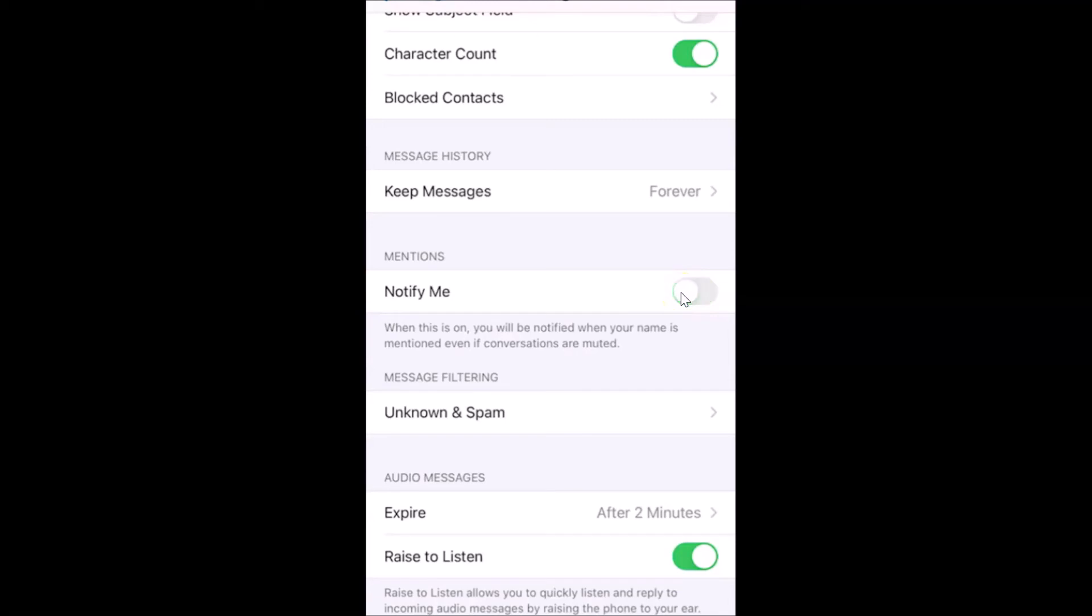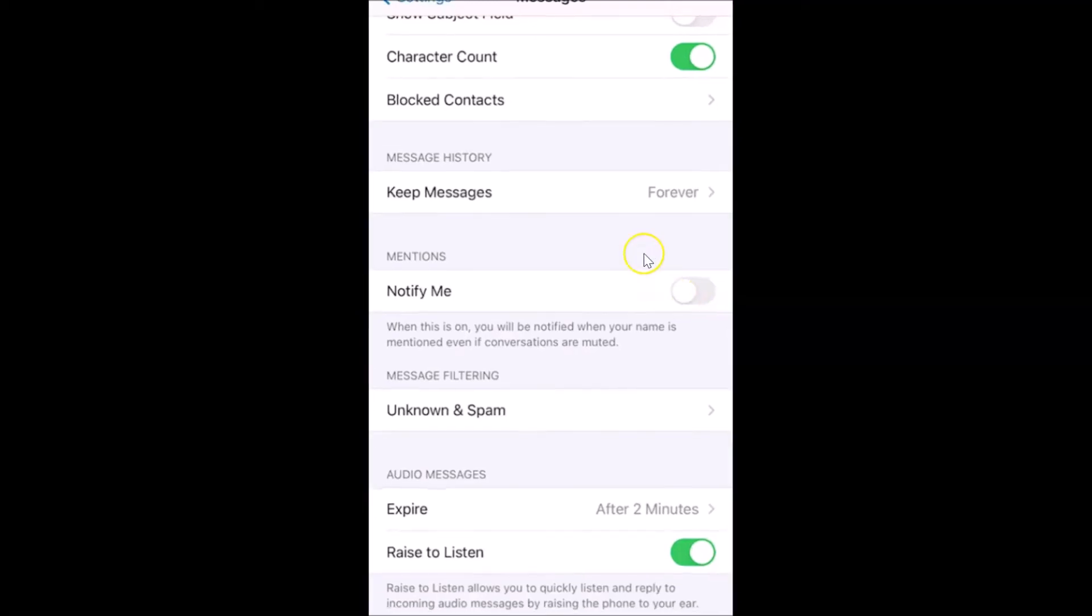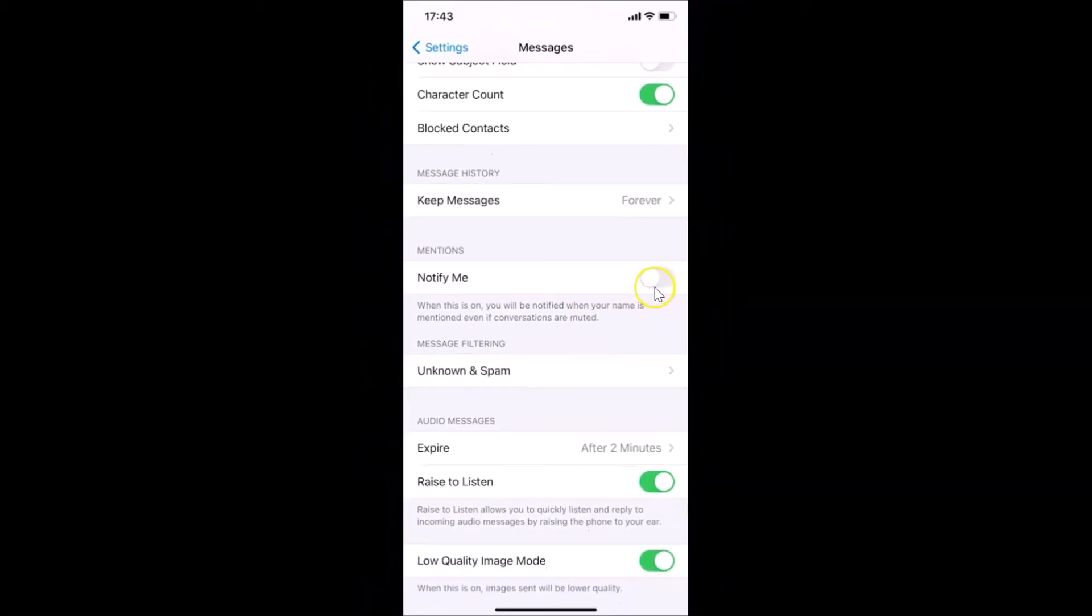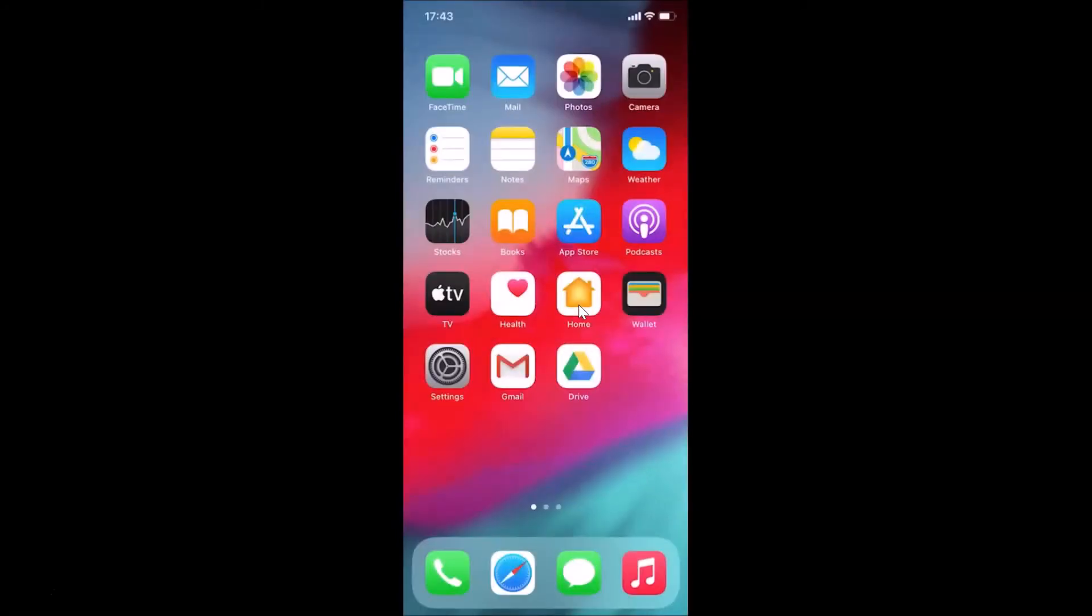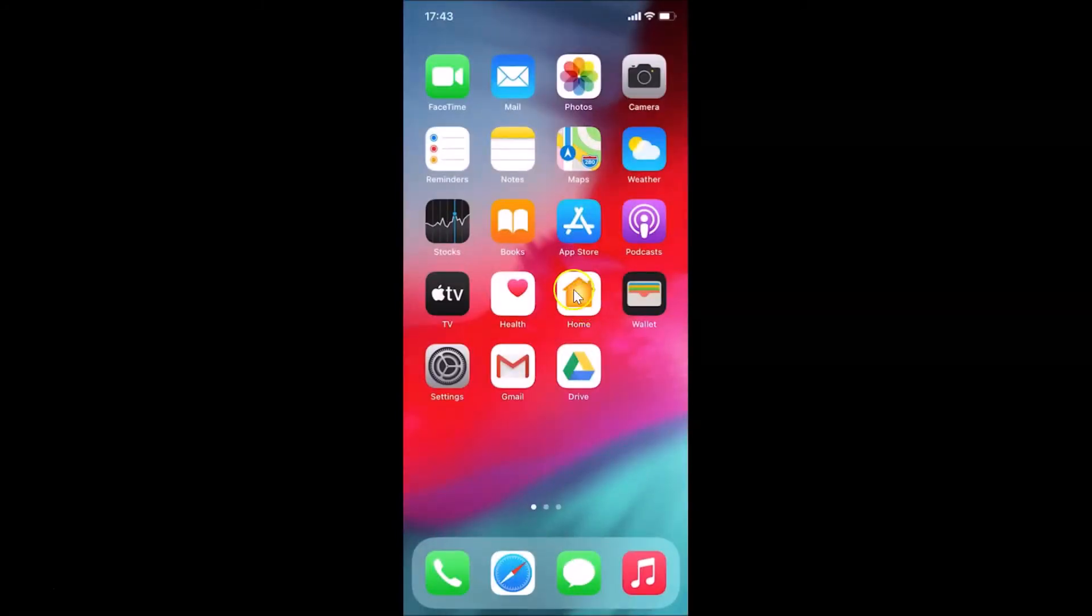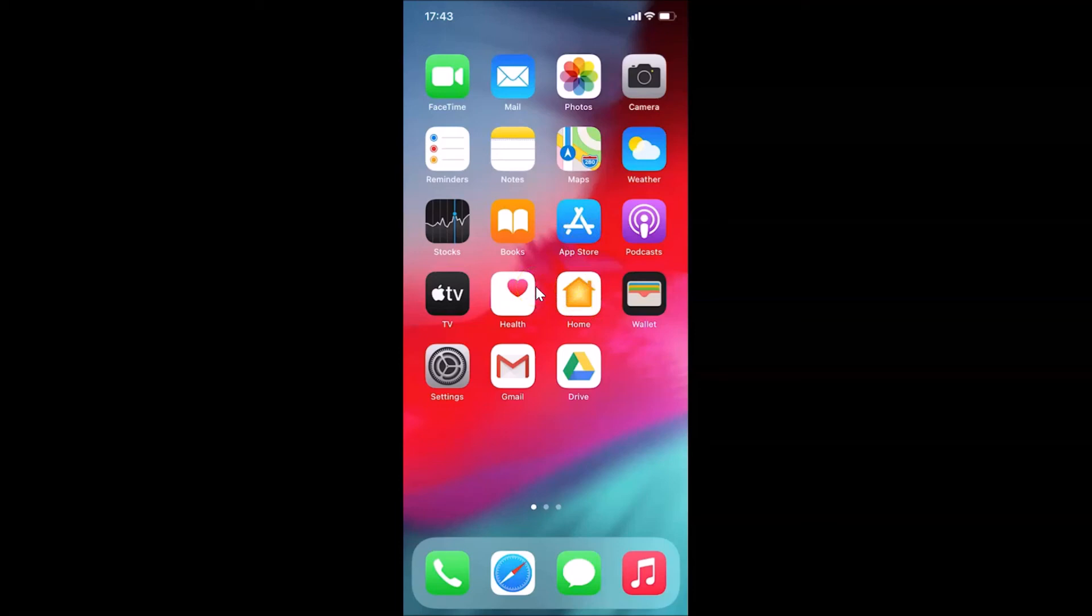Let me close that. So that's it guys, in this way you can easily disable iMessage mention notifications on iPhone running iOS version 14.0.1. Thanks for watching. If you like my videos, please support this channel by subscribing to it. Thanks, bye bye.